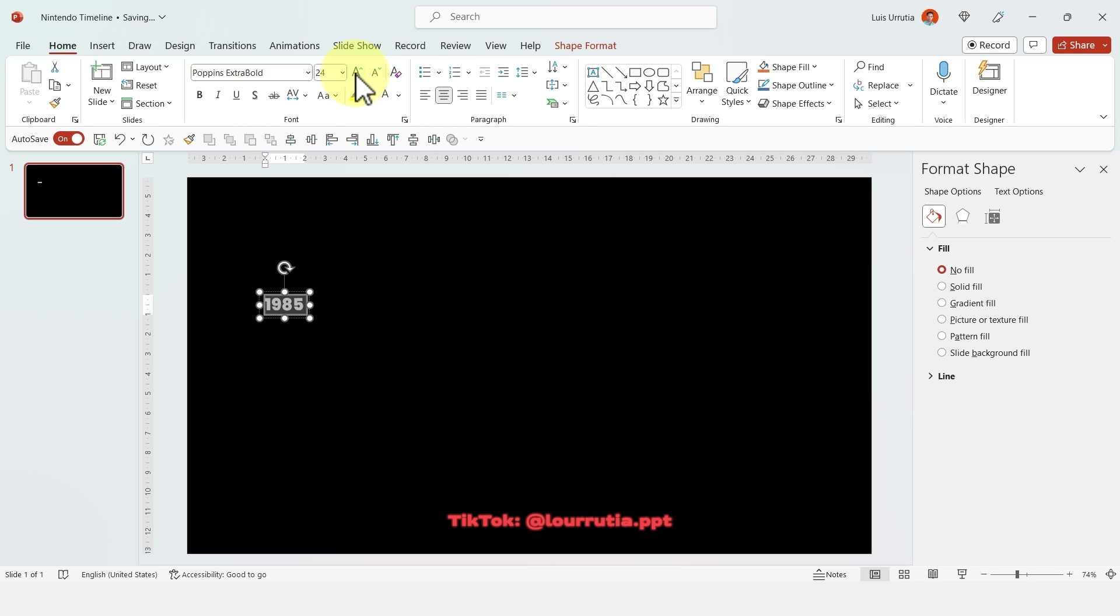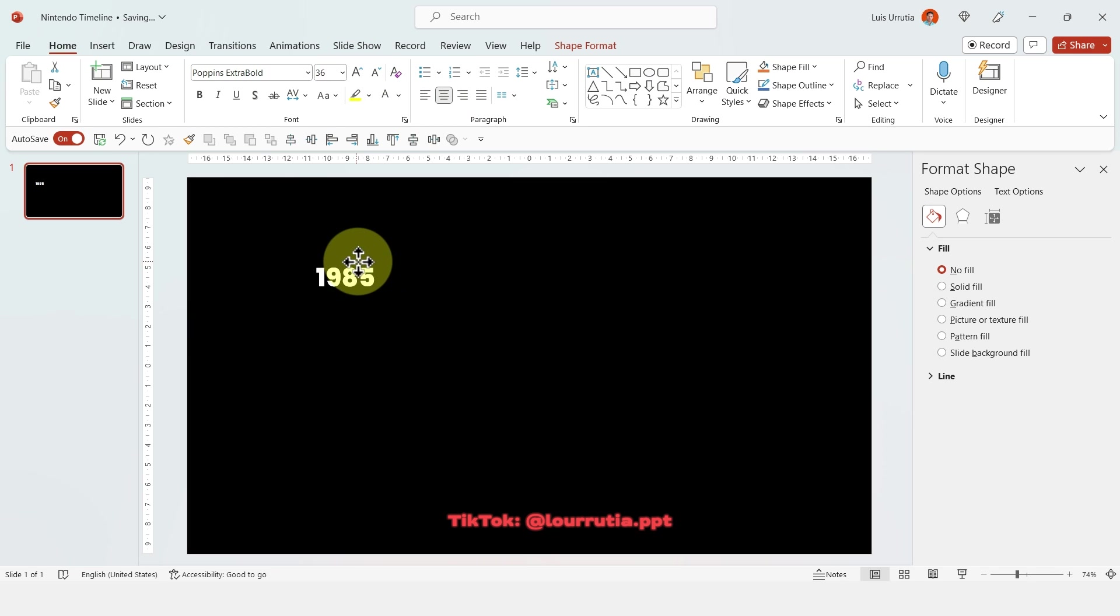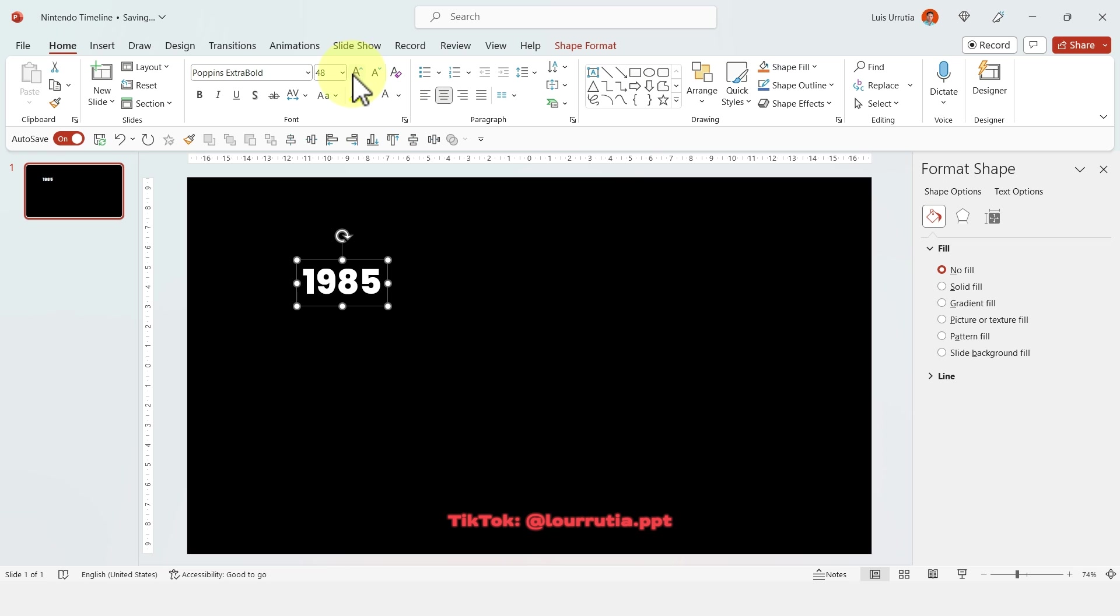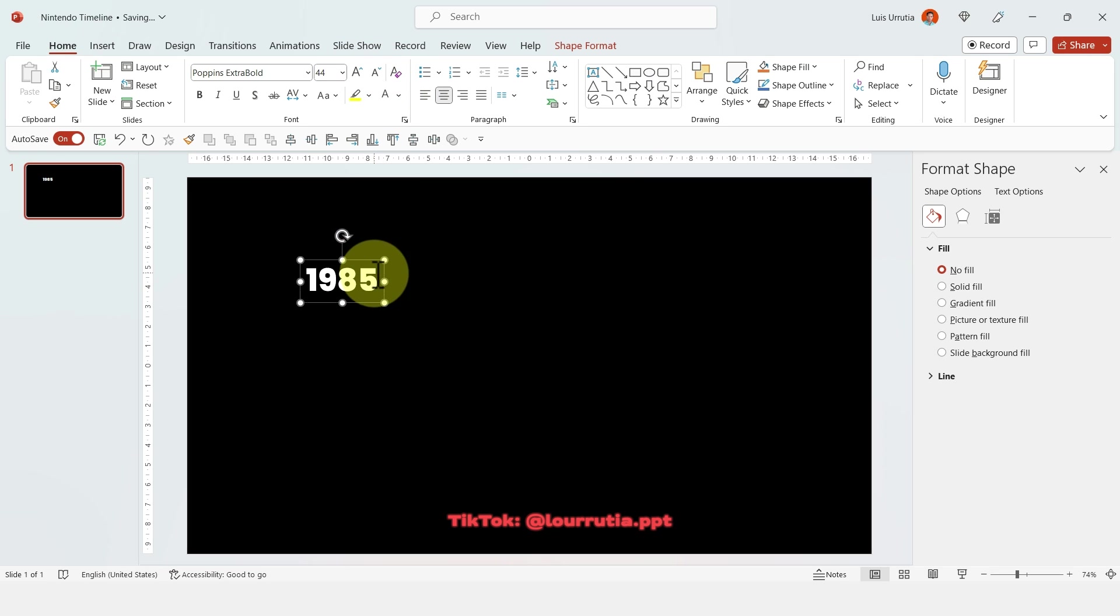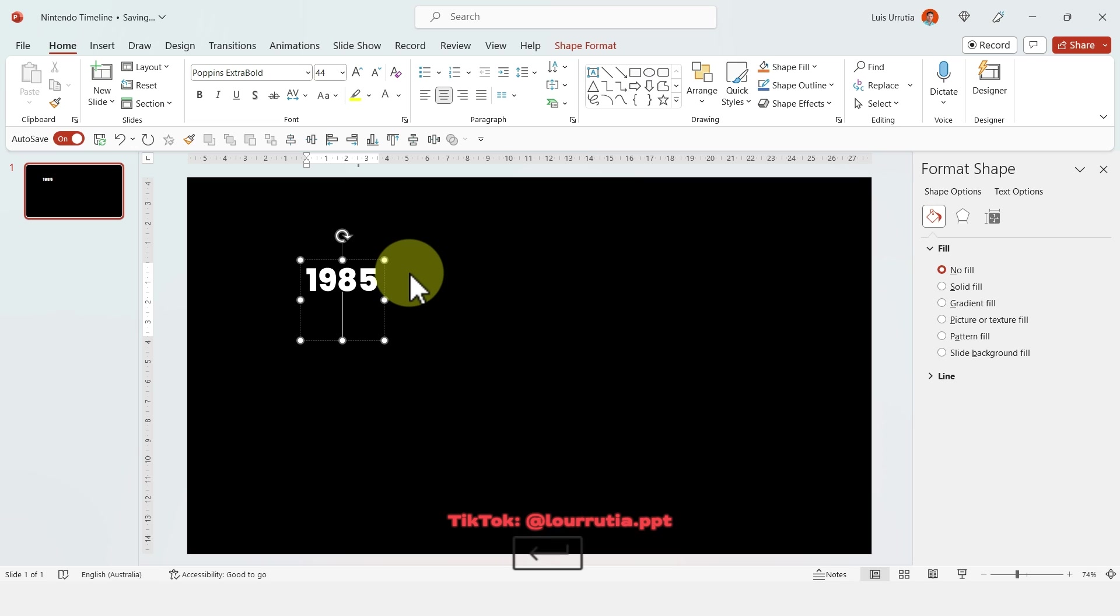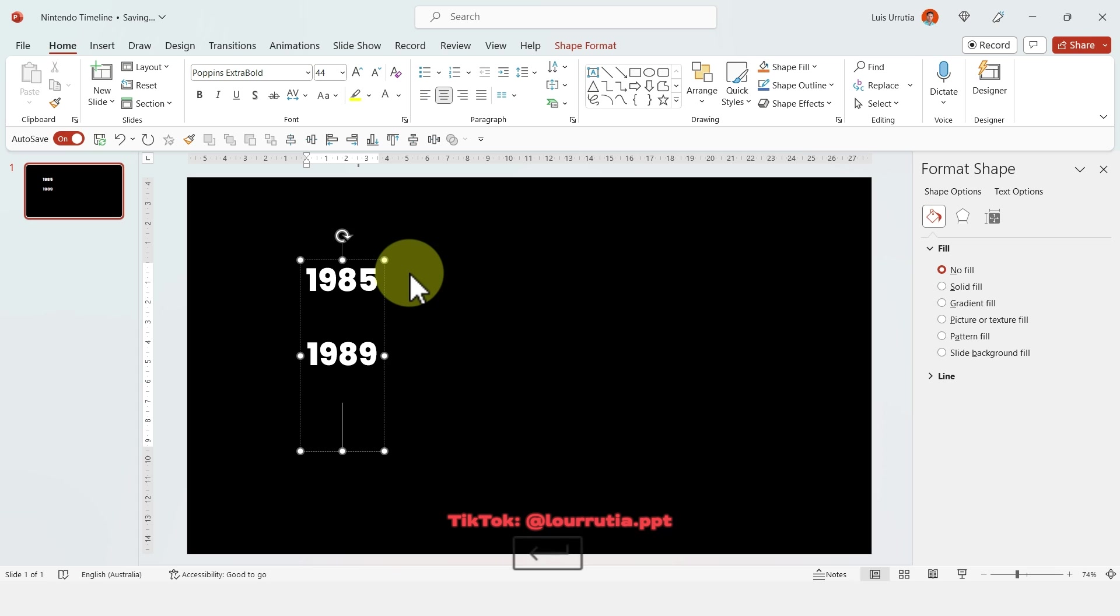But obviously you can apply this concept to whatever presentation you're doing. It could be a history presentation that maybe requires a timeline and it will work just as good. So I'll add four dates in the same text box.